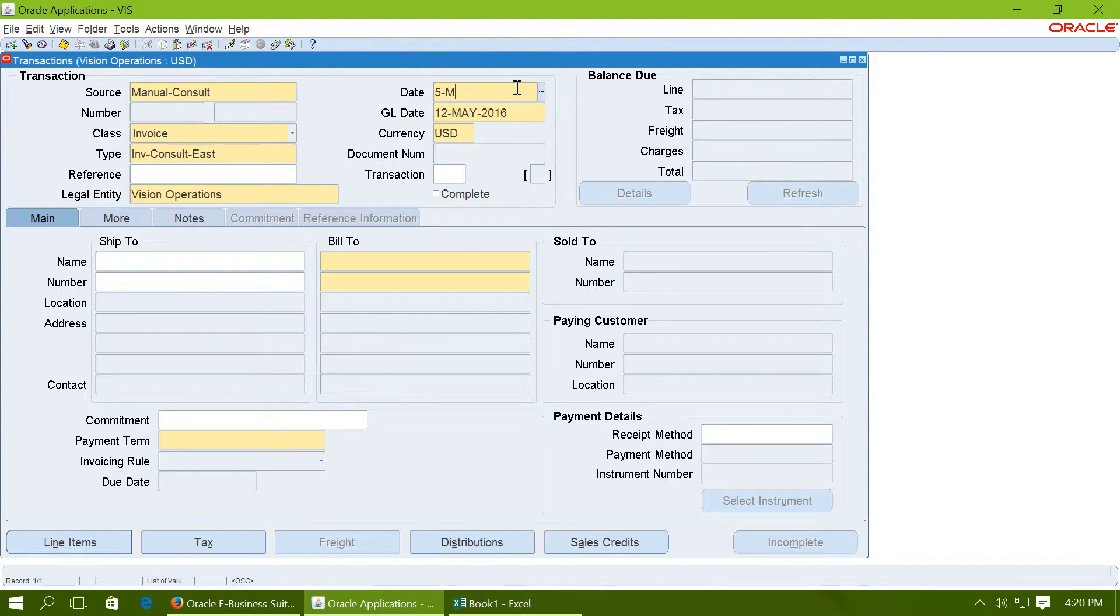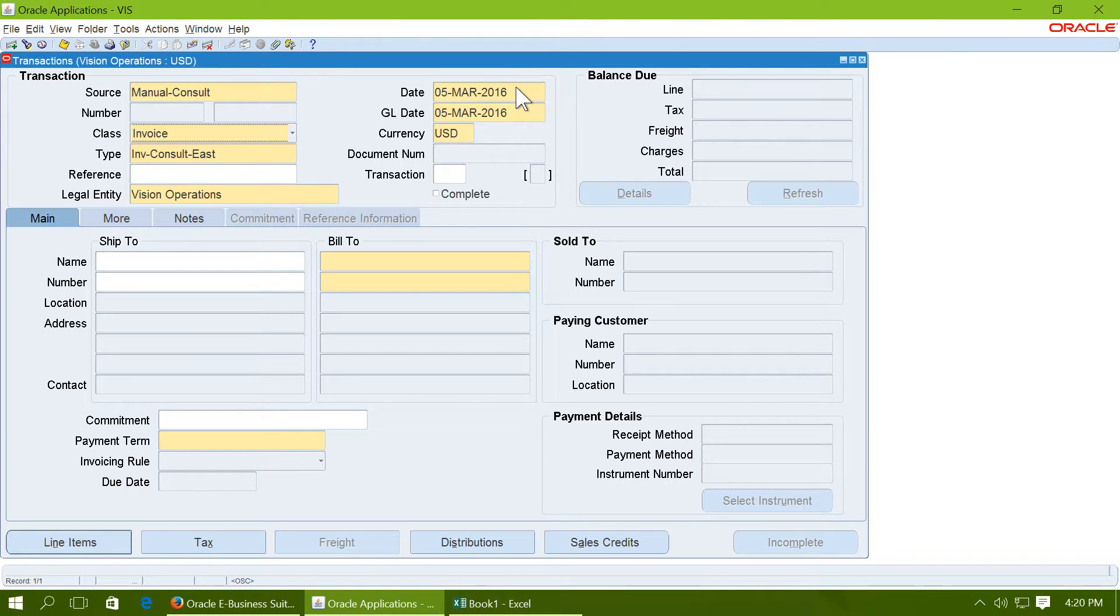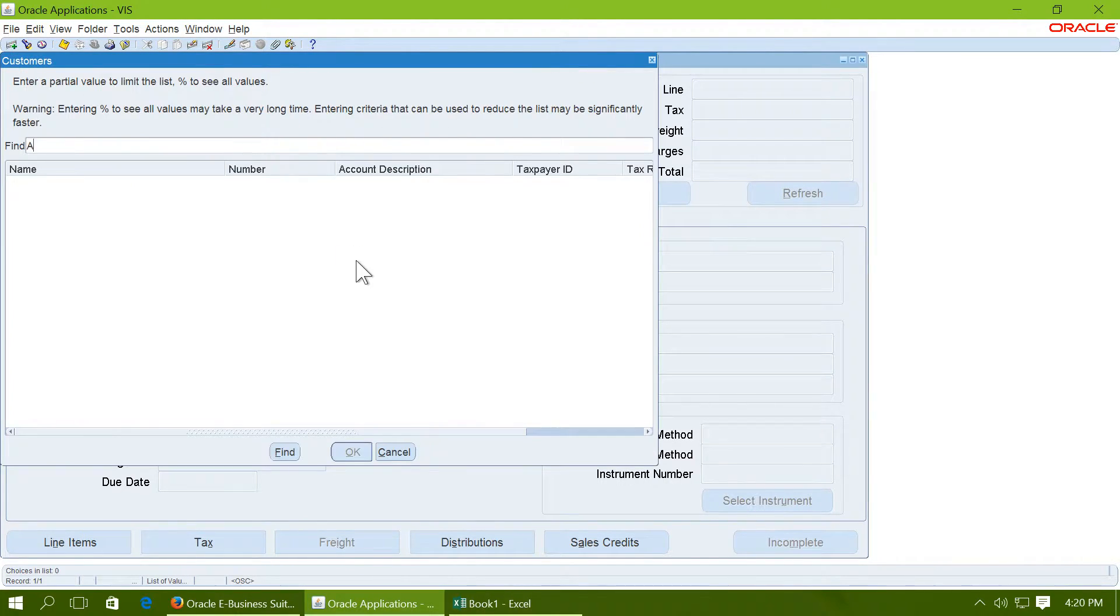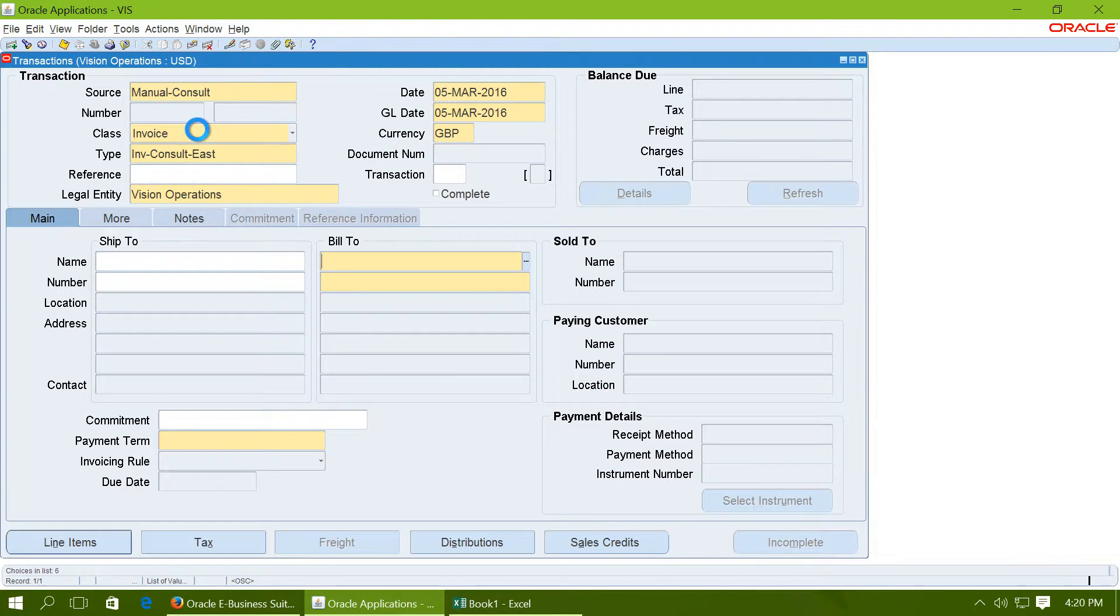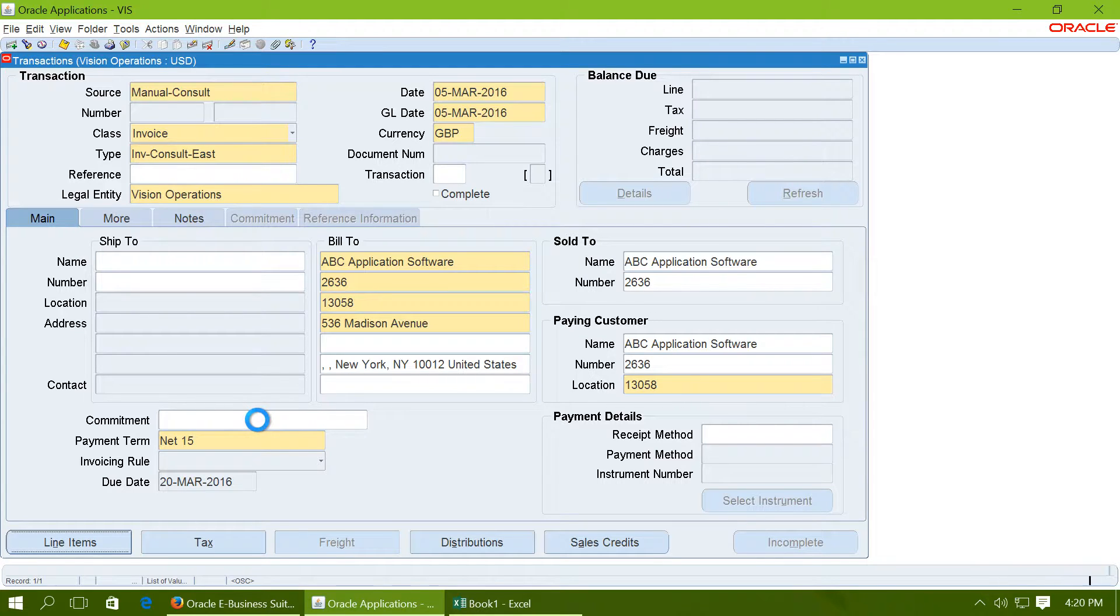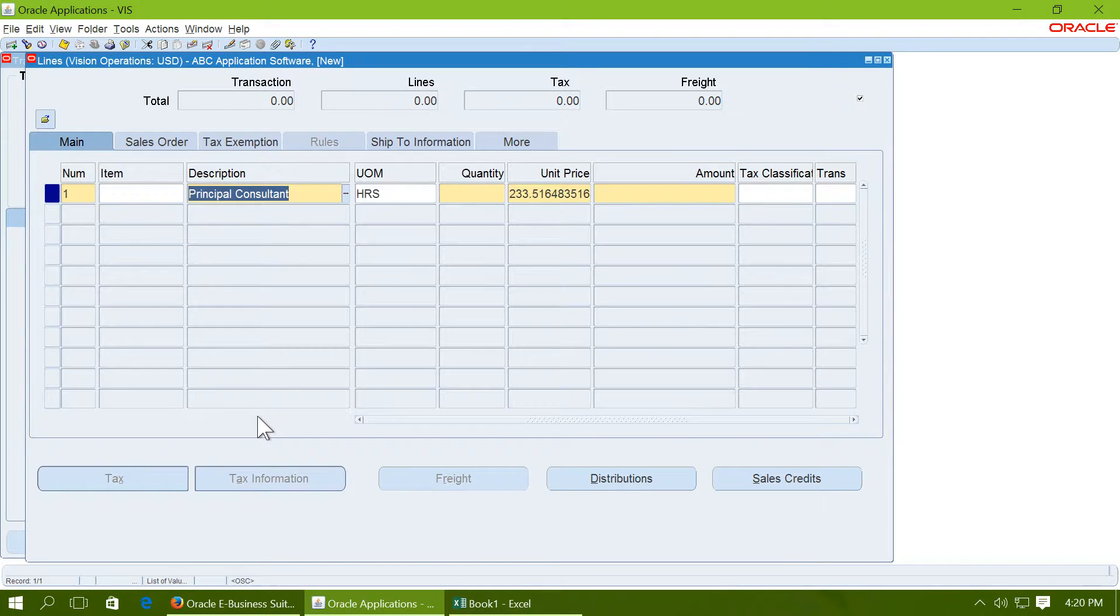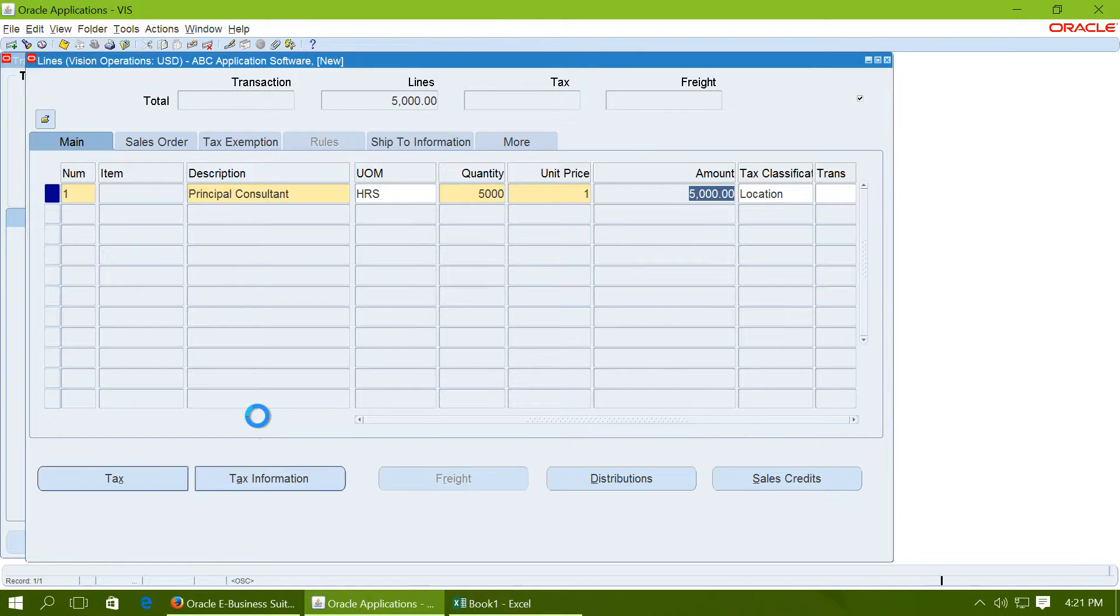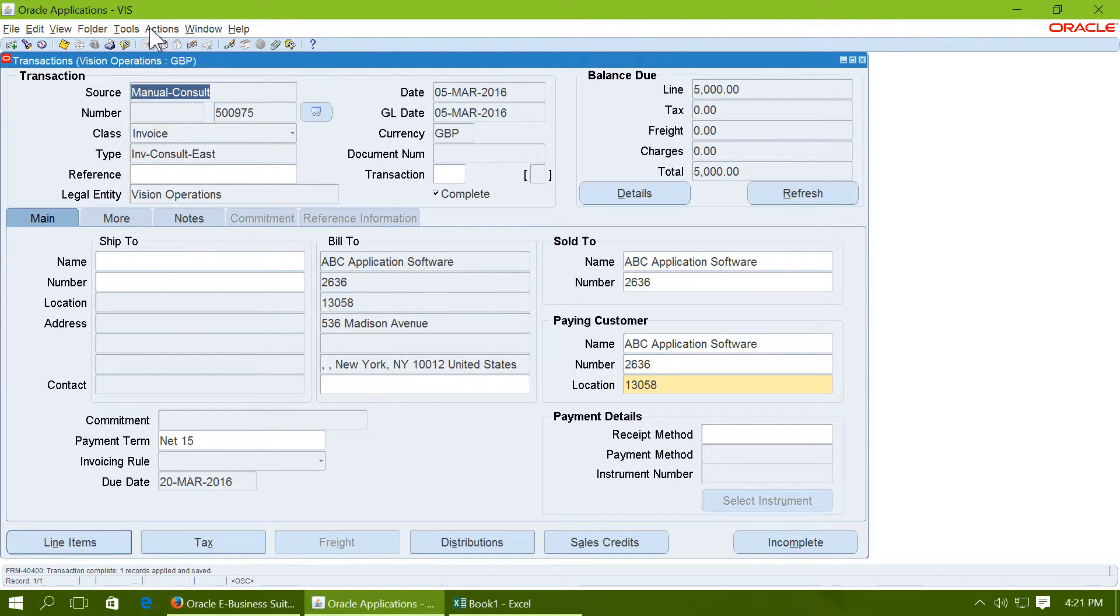For 5th March 16, change the currency to GBP. Choose a customer. Go to line items. And create an invoice for 5000 GBP.